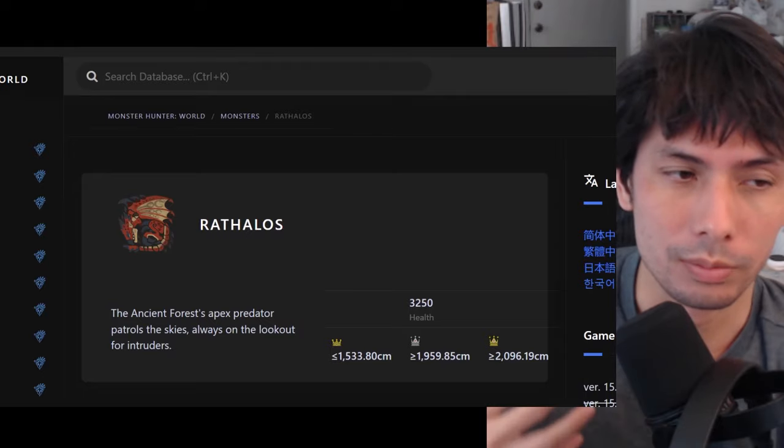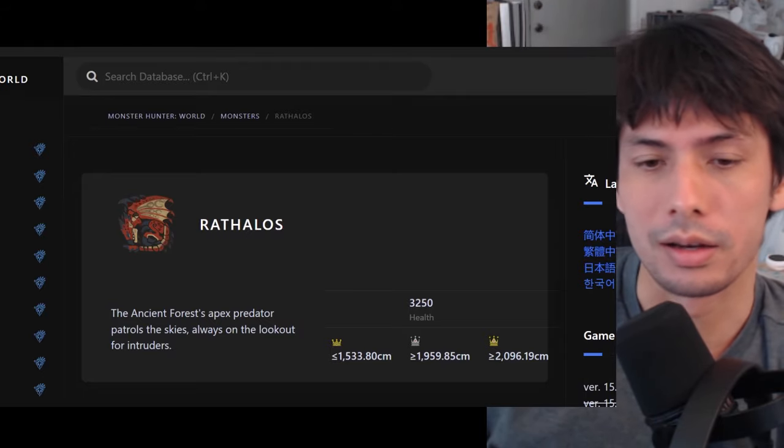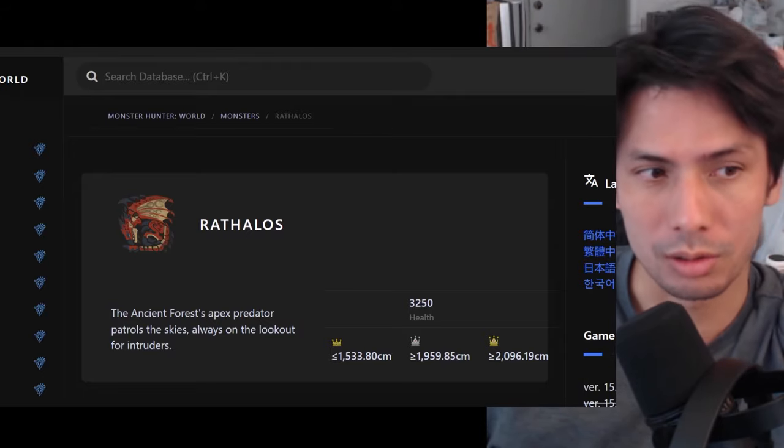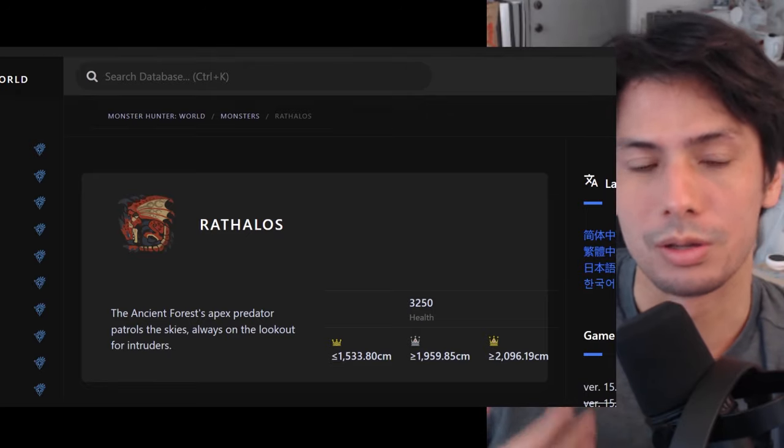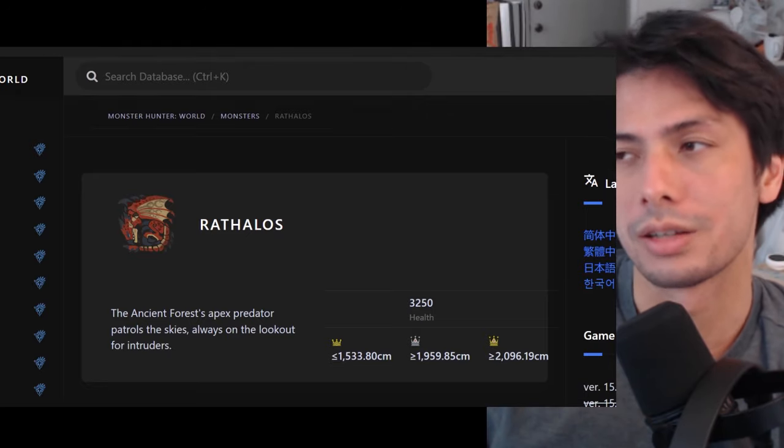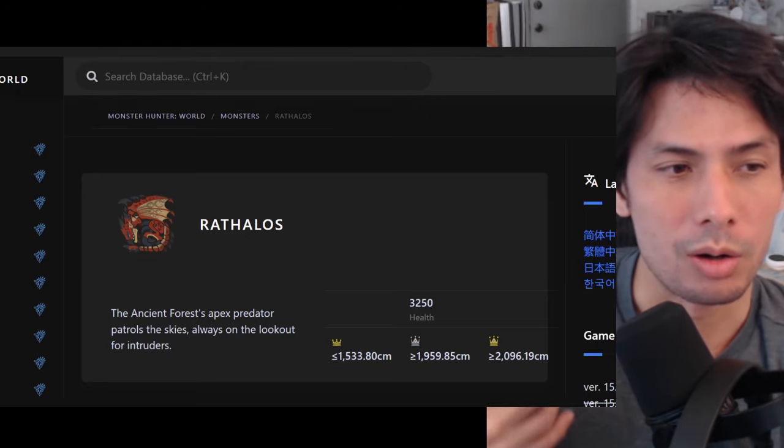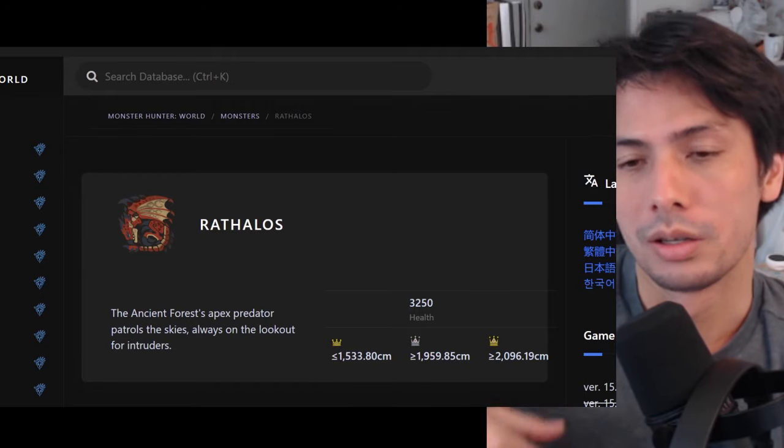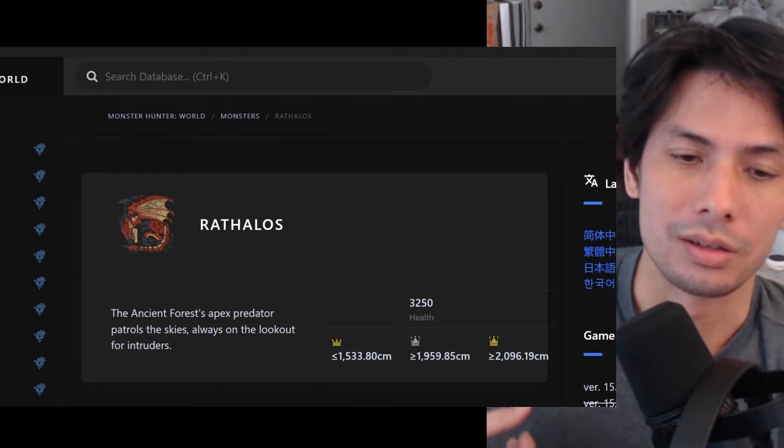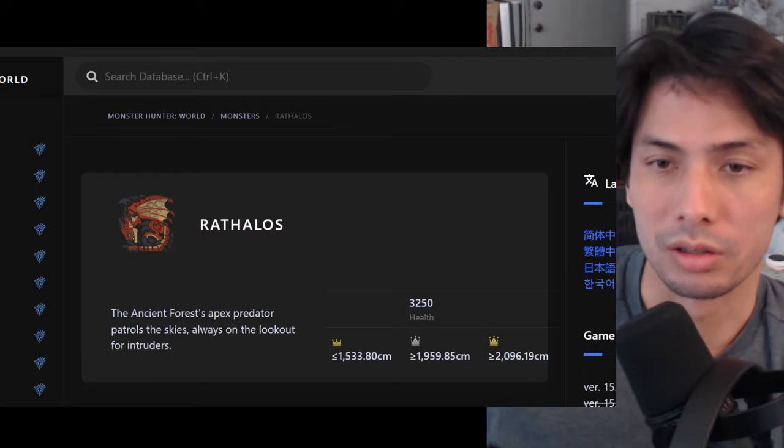Now, I know not a lot of you are speedrunners and that's totally fine. Here I'm going to give practical advice as to how you can utilize this major concept of attack power to part flinch ratio so that you can kill monsters faster and on average get faster kill times.